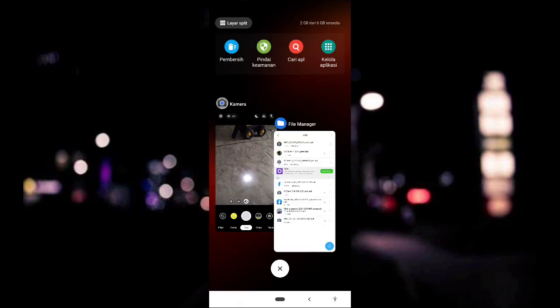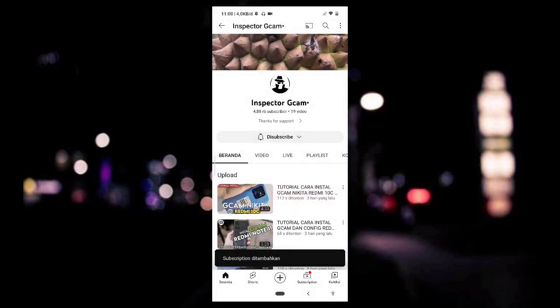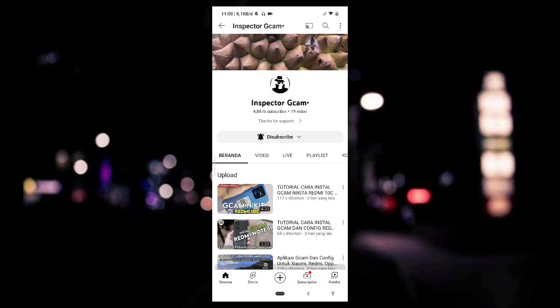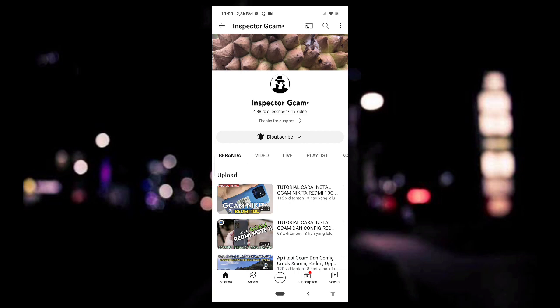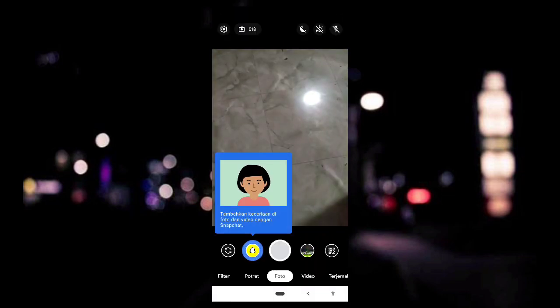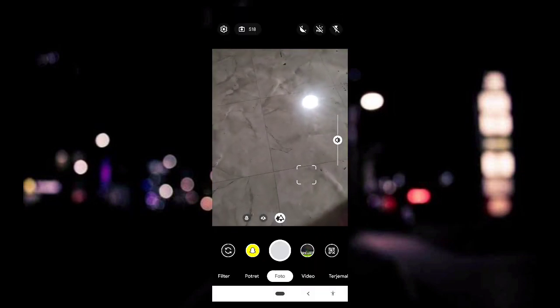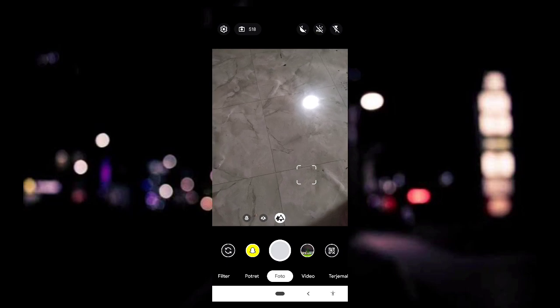Untuk langkah yang terakhir, silahkan kalian subscribe kemudian kalian aktifkan lonceng notifikasinya, agar nanti kalian tidak ketinggalan video terbaru lainnya dari channel Inspector GCam. Dan untuk beberapa informasi lainnya, bahwa GCam ini belum support config. Untuk beberapa hasilnya, silahkan kalian cek video berikut ini.